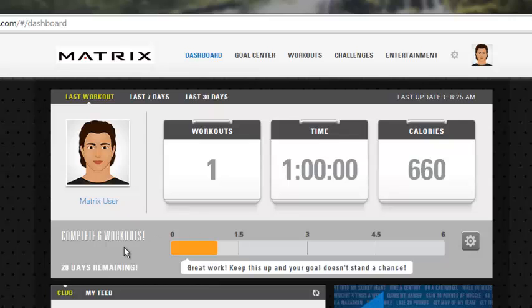Right below that, you'll see your progress that you have towards your goals. You can set goals in this website, and this bar will actually show you how you're progressing as you work to attain those goals.